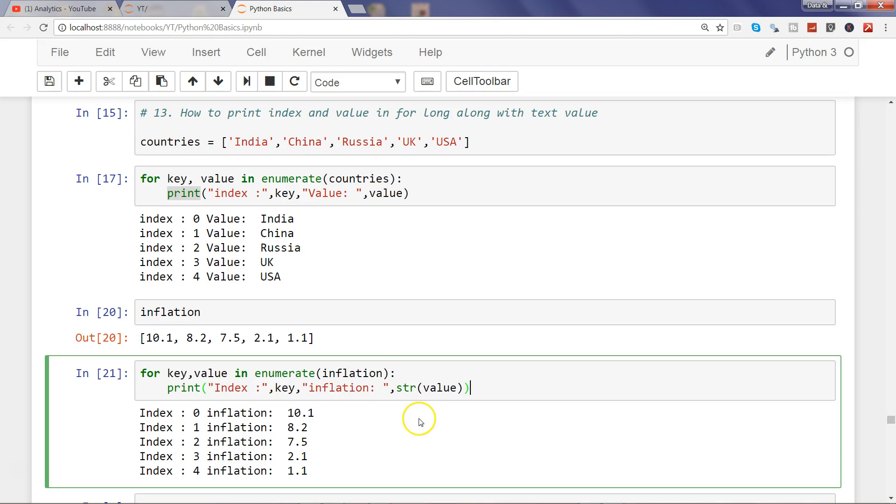If you are showing them just the index and value they will not be able to recognize it, but if you are formatting it properly then they can easily understand it. So that's pretty much about it in this video, and I'll meet you in the new video with a new topic.